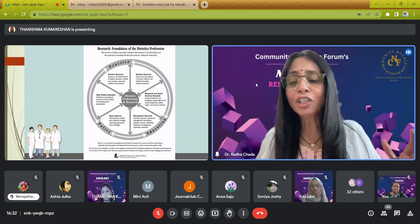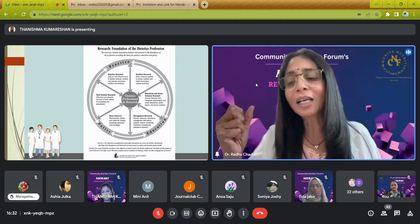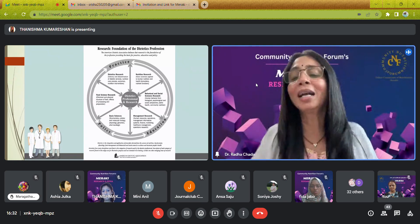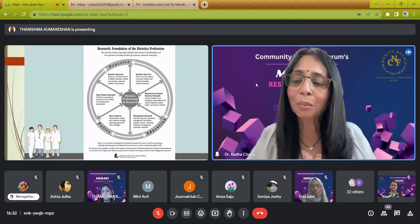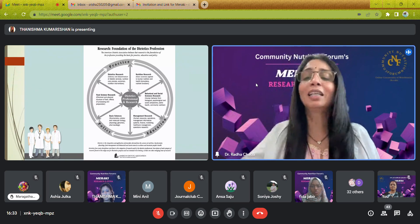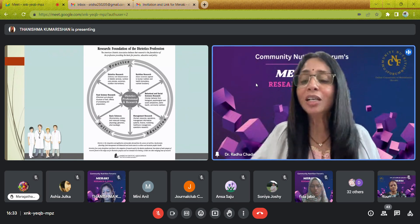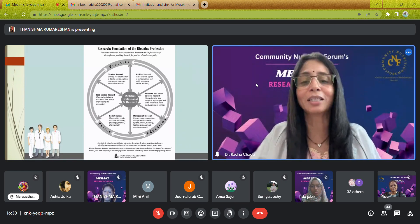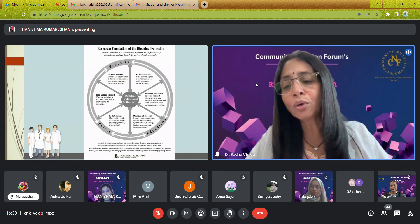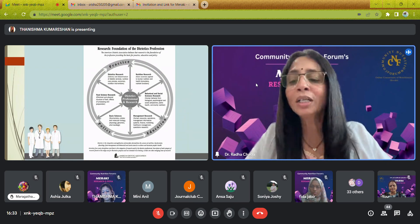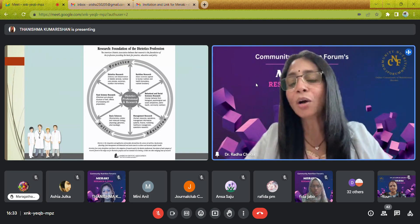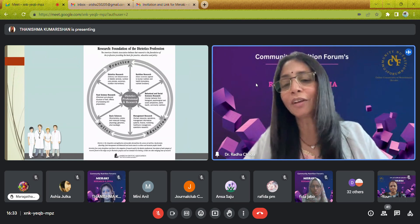Thinking about functional ability at discharge — taking a hand grip measurement at the beginning and at discharge, and at one-month follow-up, is a very simple but insightful outcome measure. Nutrition interventions — for example, giving a low-salt diet to a patient — what has happened as an outcome? These are all nutrition interventions that you want to see the results of.